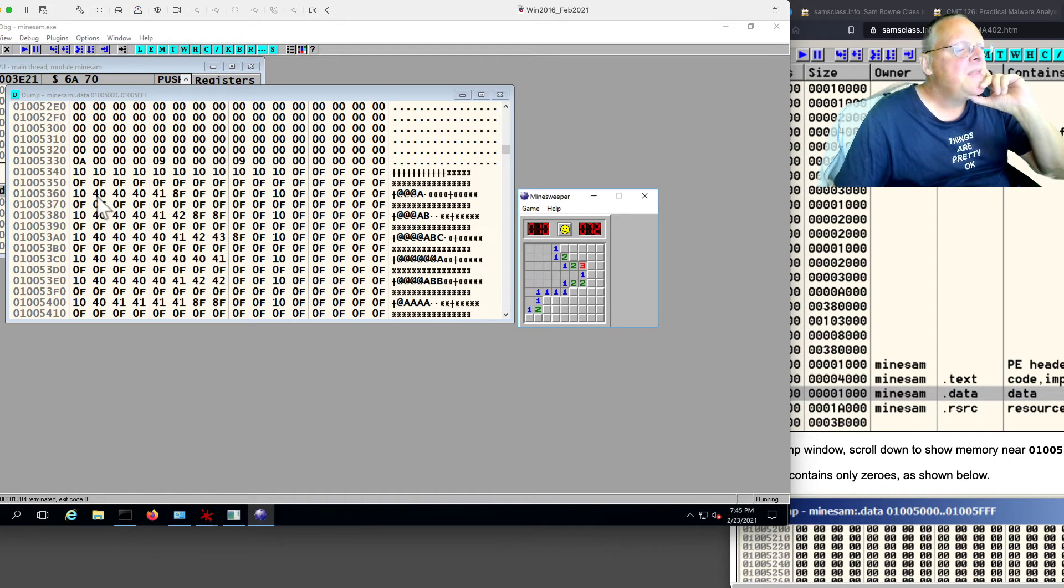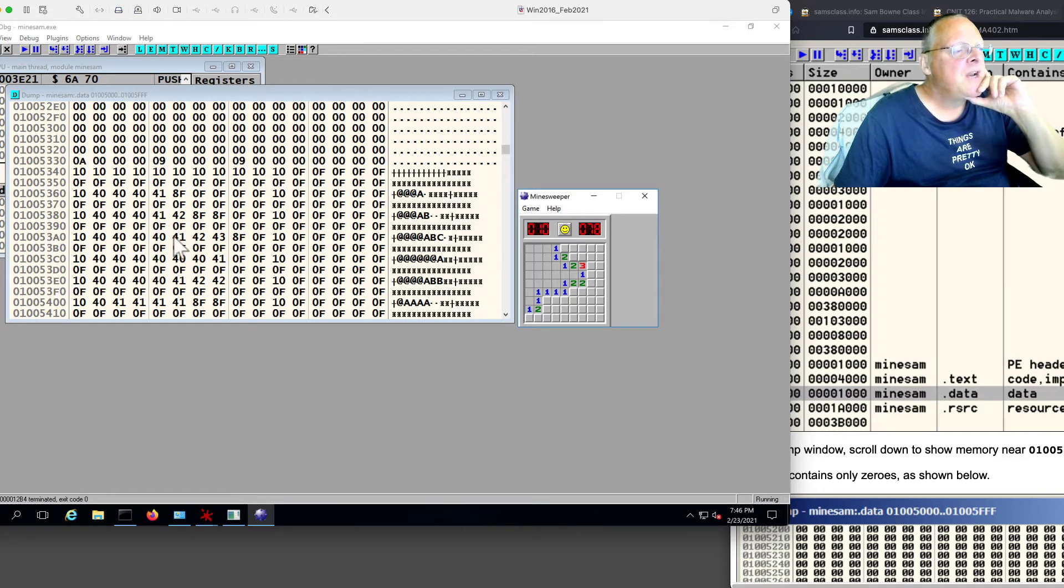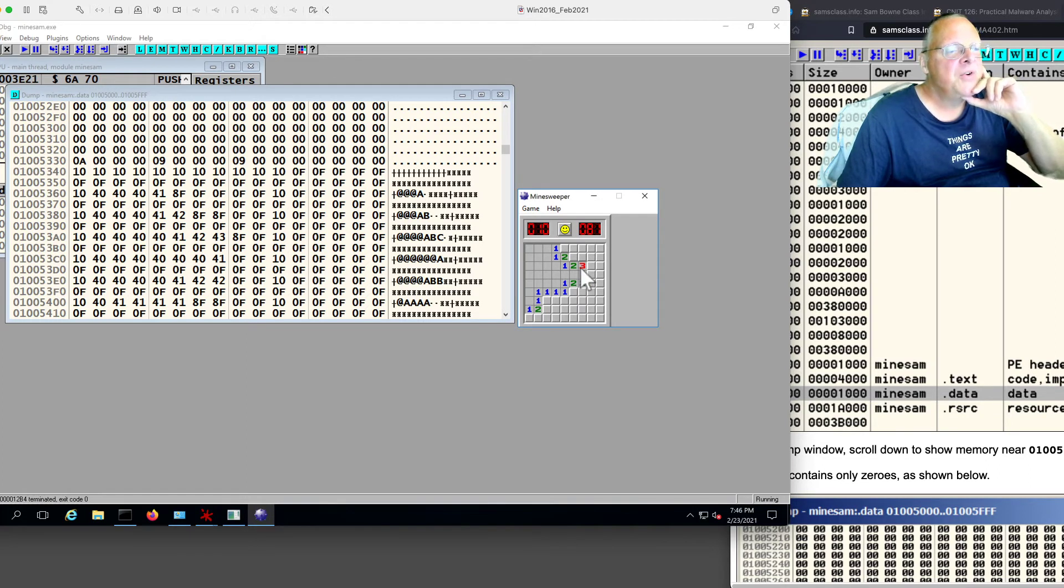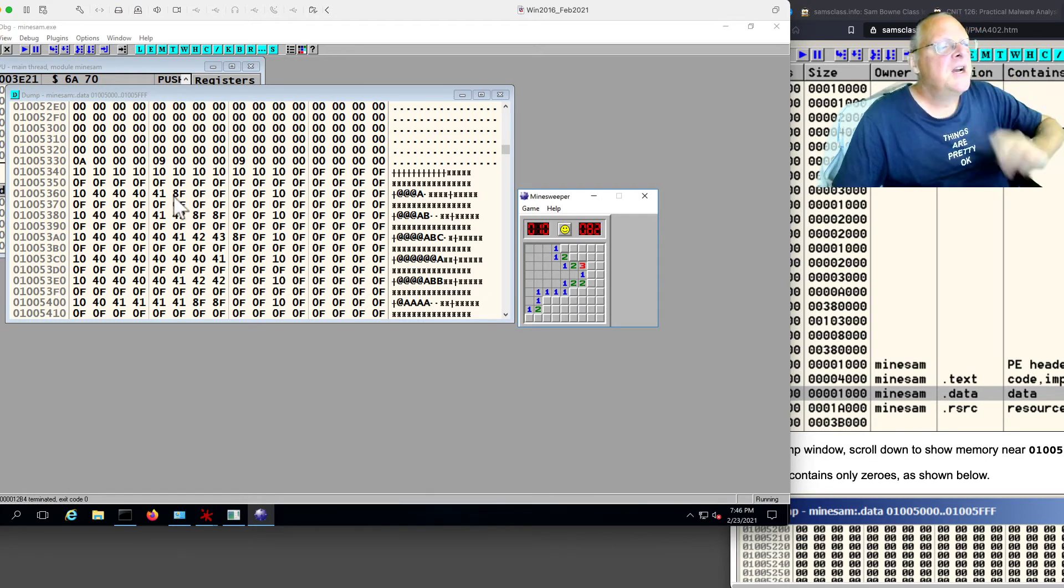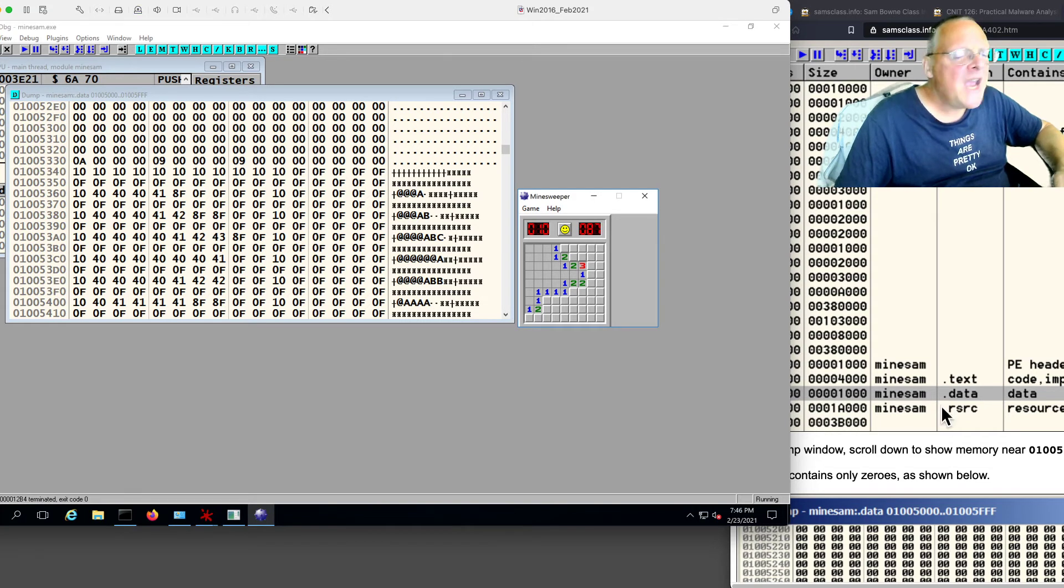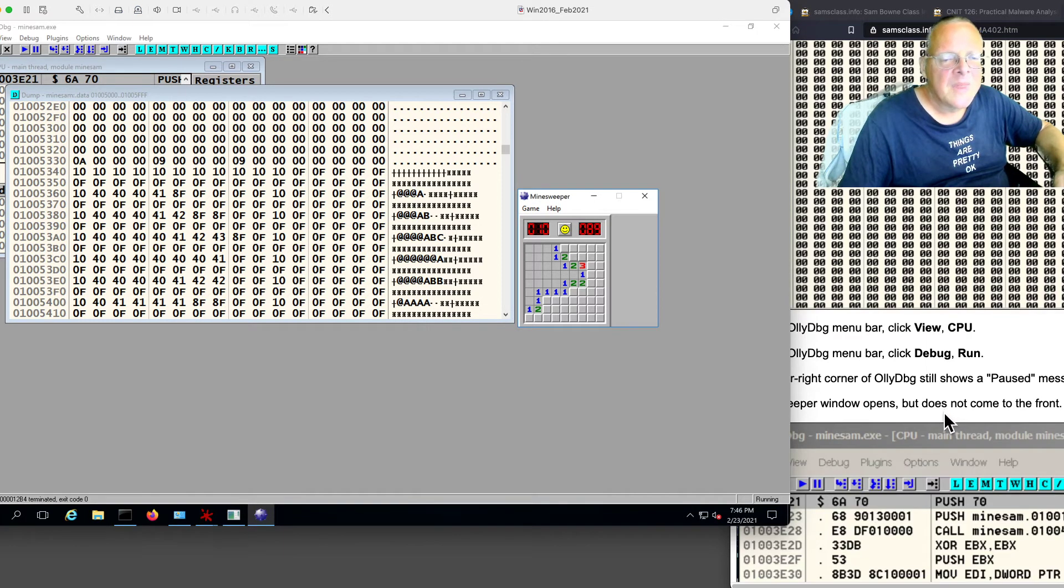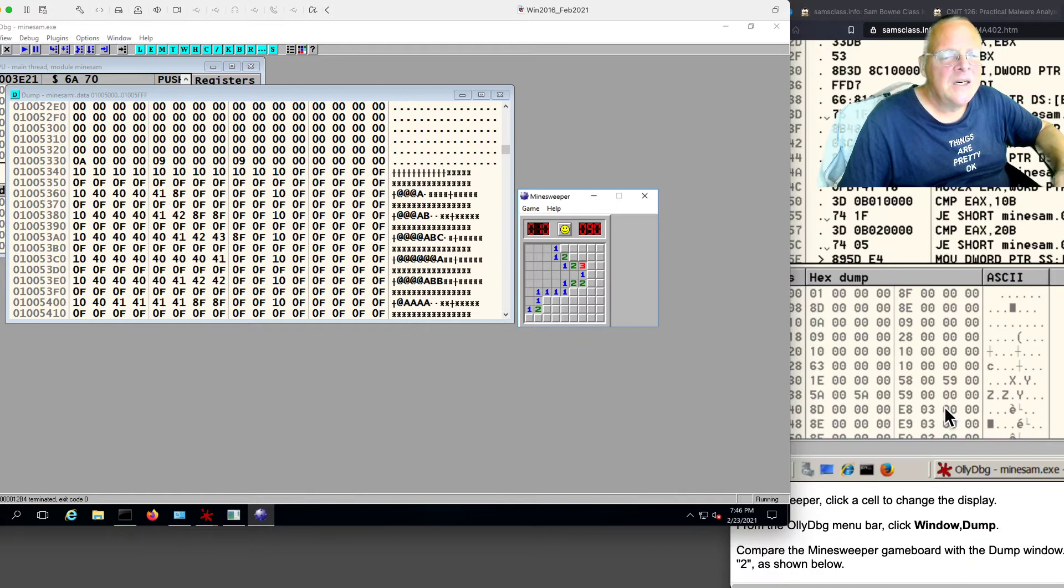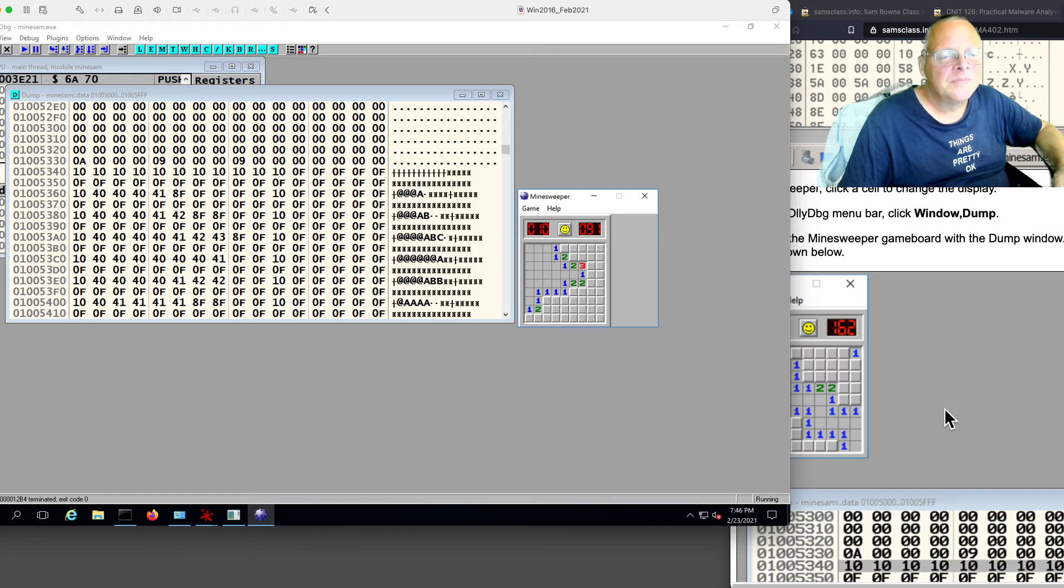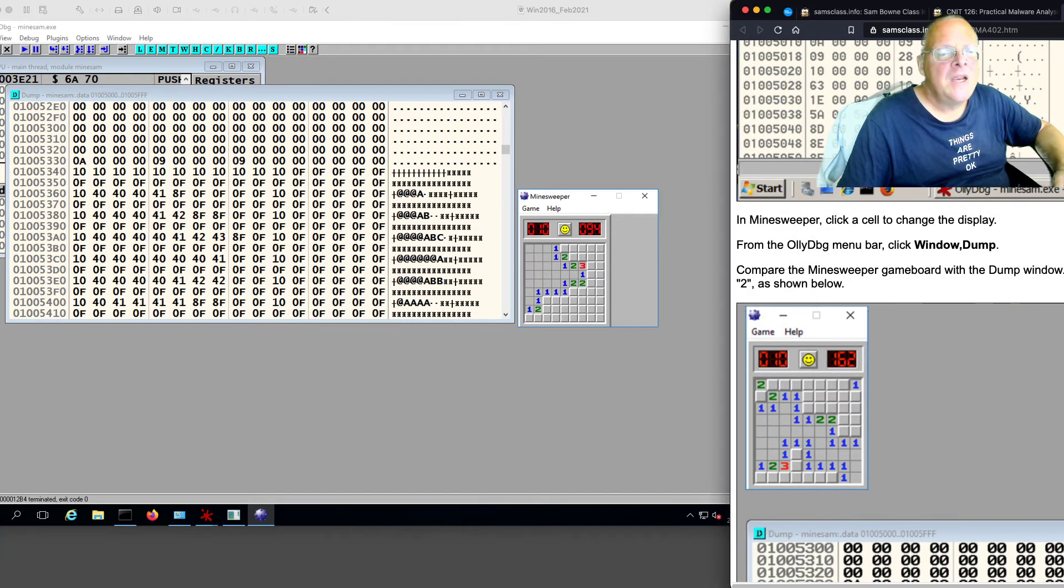And you see, there's a bunch of cells that are empty. And then there is a 1. 41 is the 1. And here's the other 41. And here's the 41, 42, 43. That's this 1, 2, 3. So the numbers show up as 41. The mines are, I think, these 8Fs.